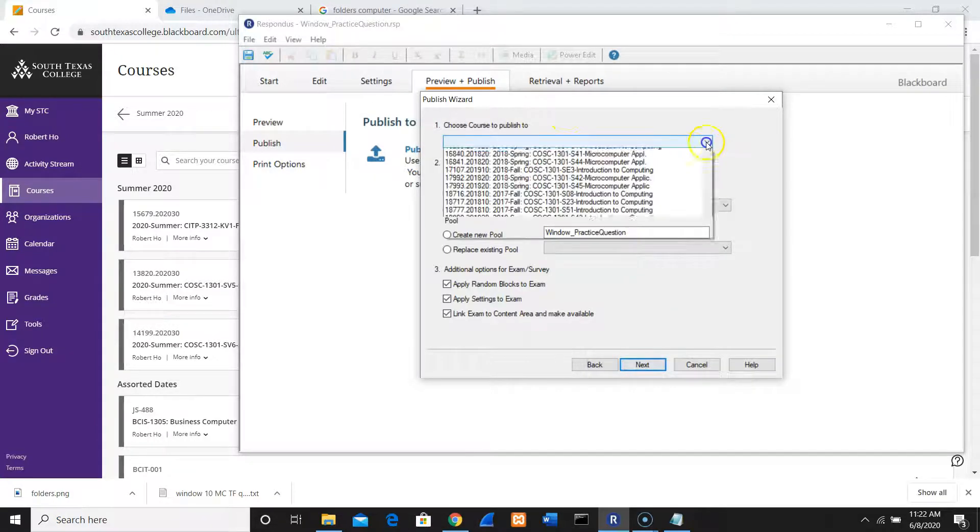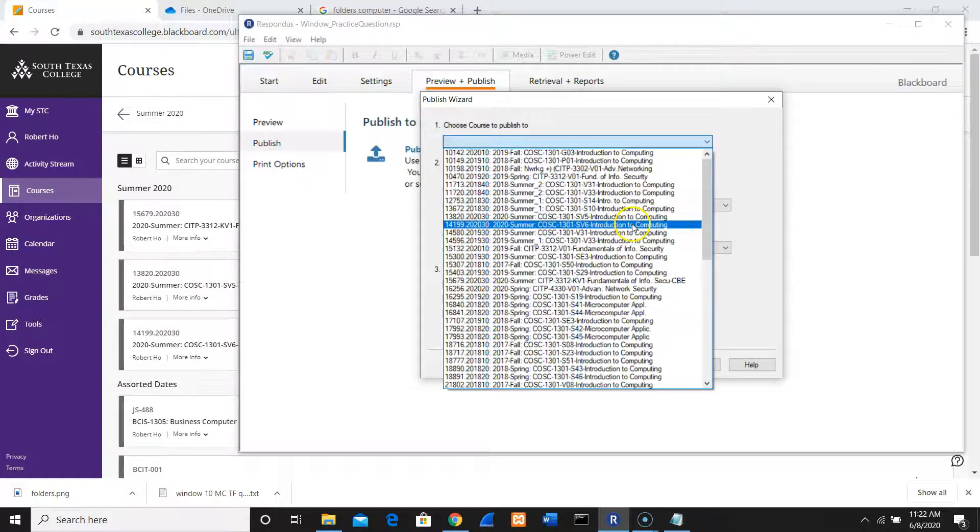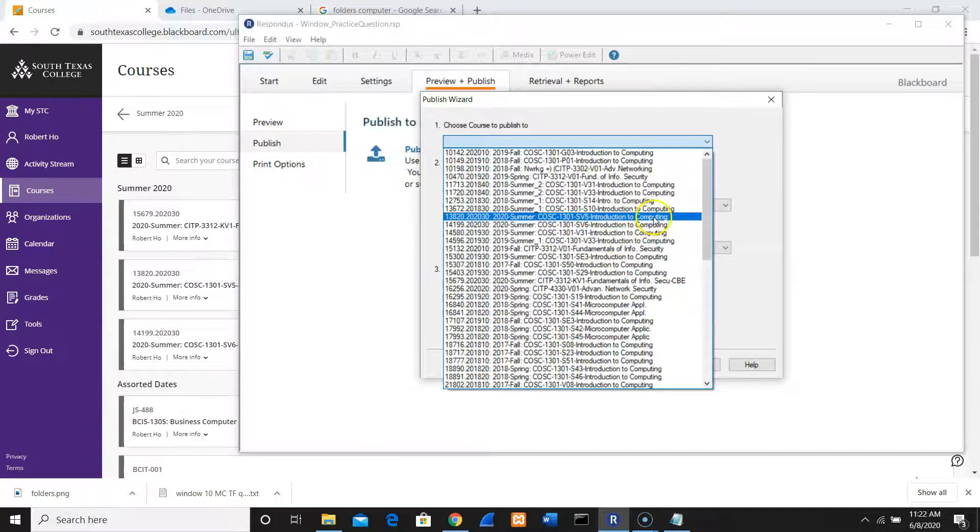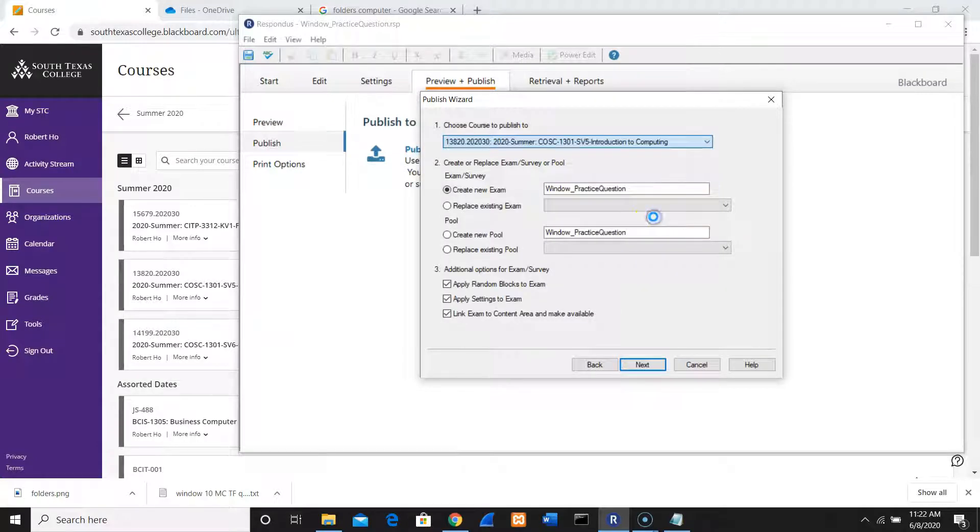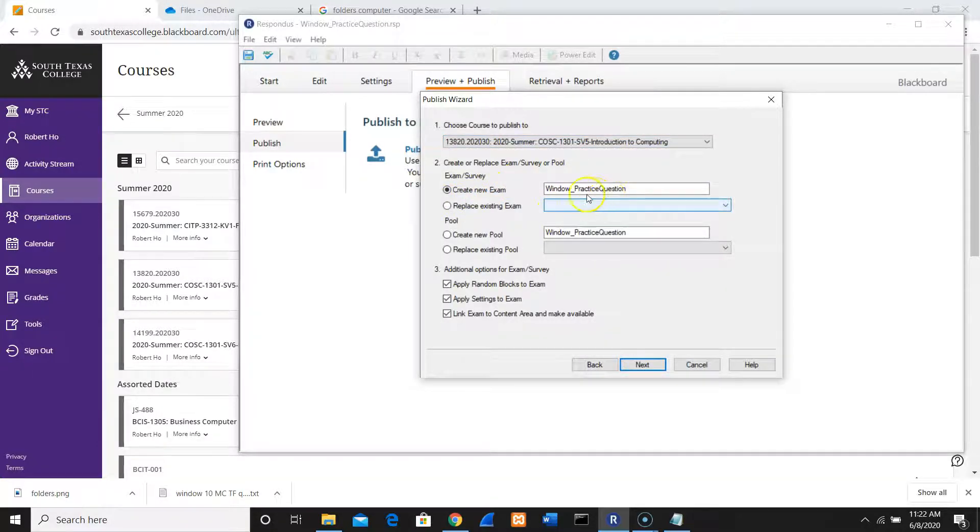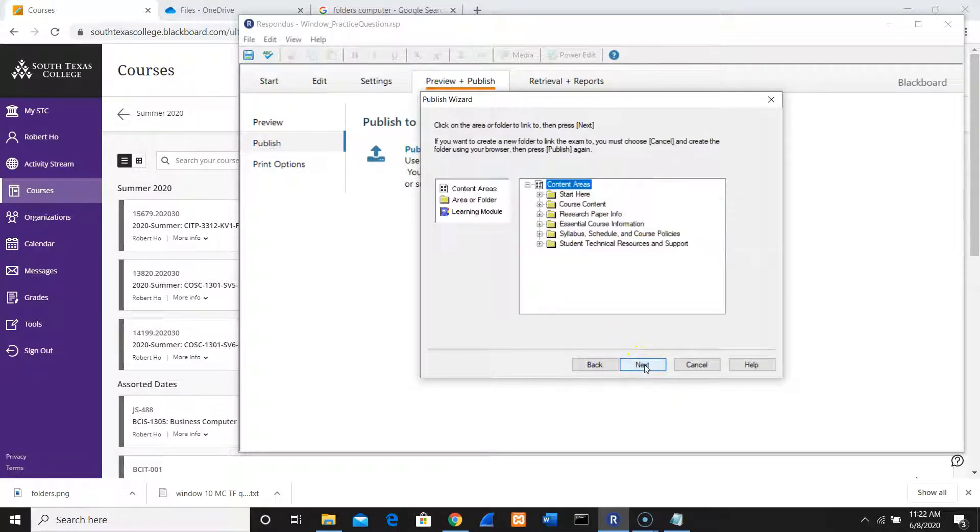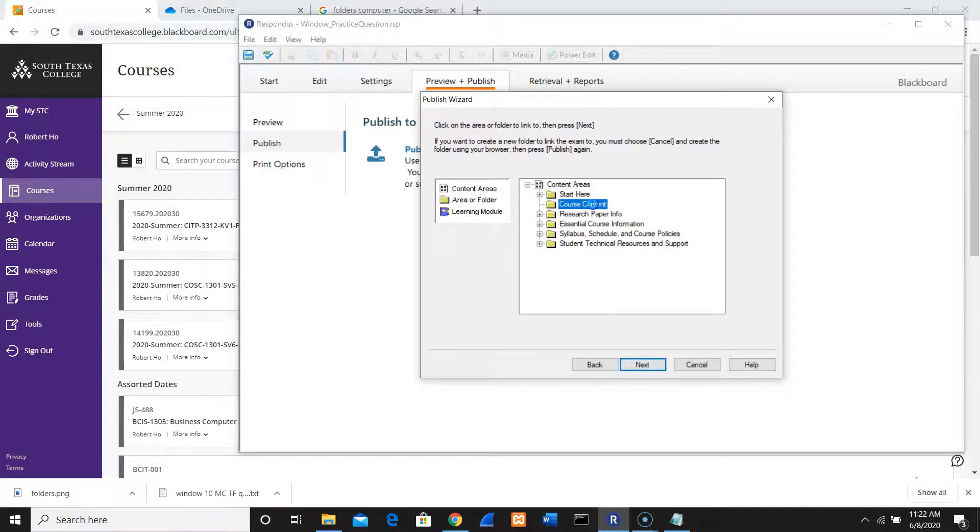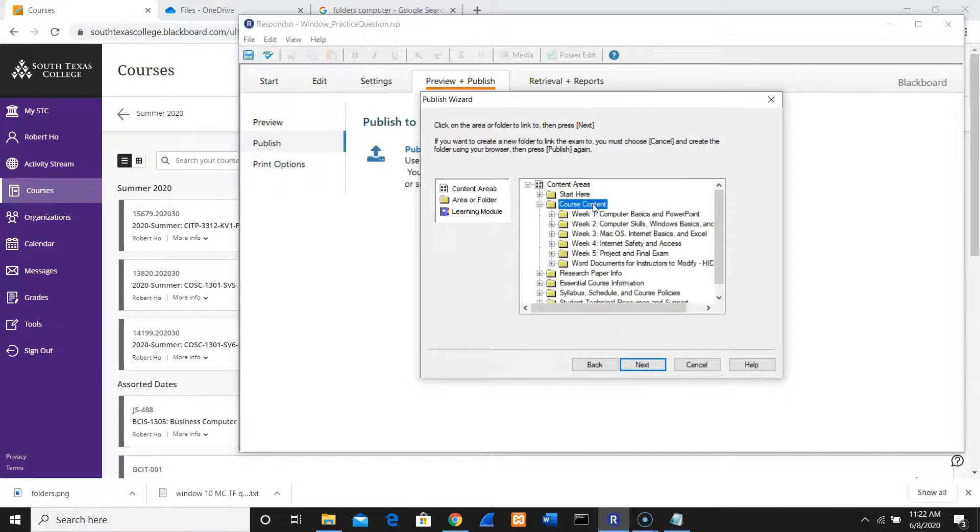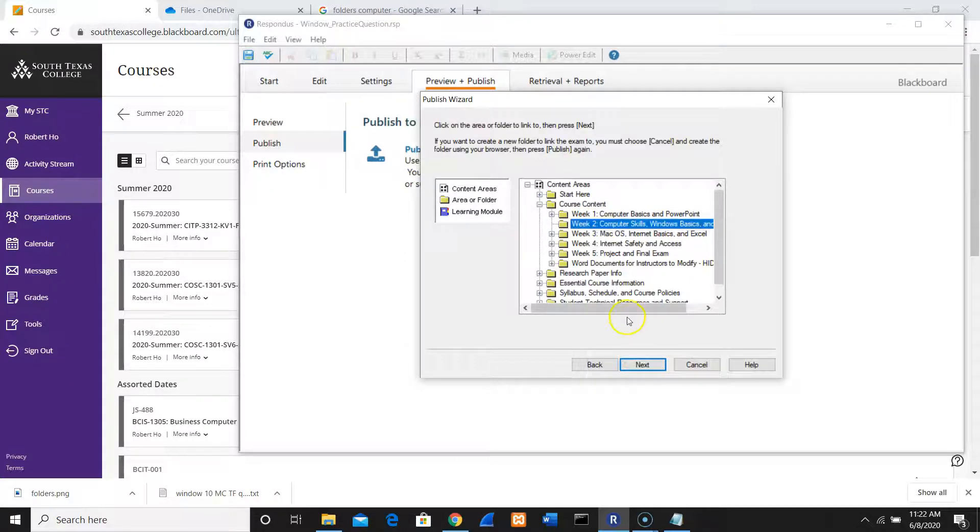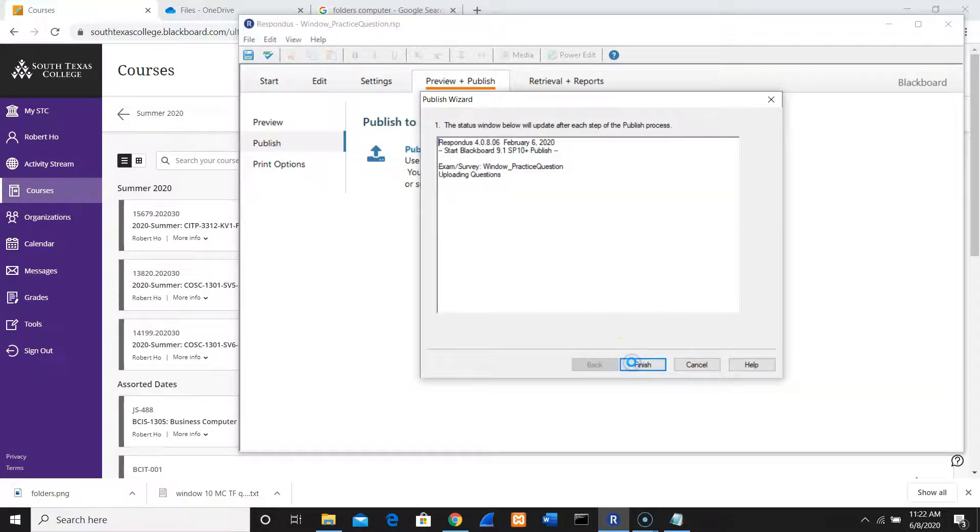Here I'm going to choose my courses. My classes - I'm going to go to my SV5. I'm going to put Create New Exam here, Windows. And then click Next. I'm going to post this on the Week 2 folder. Week 2 folder, and then click Next.